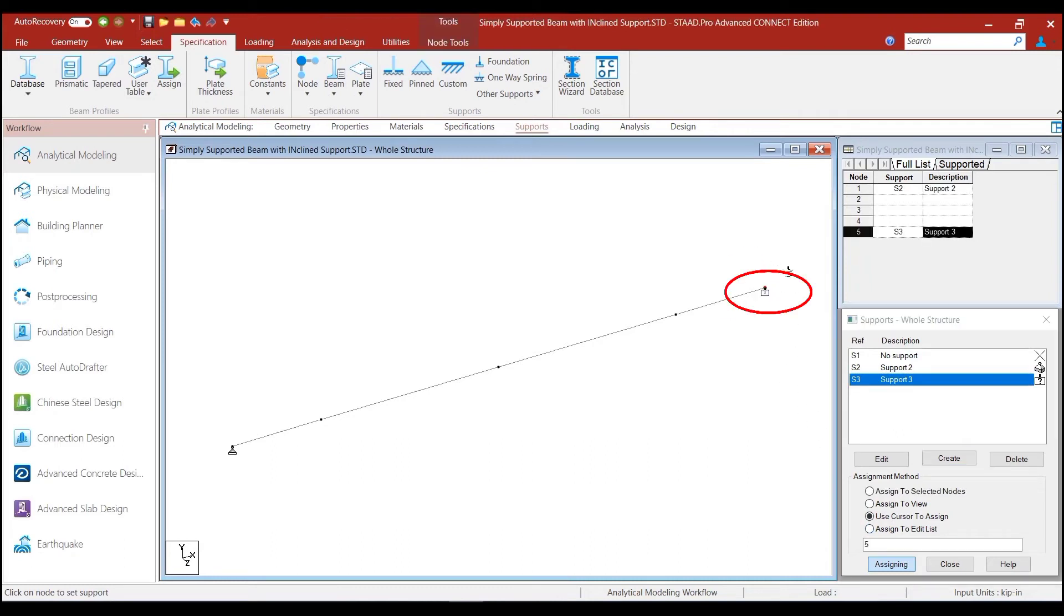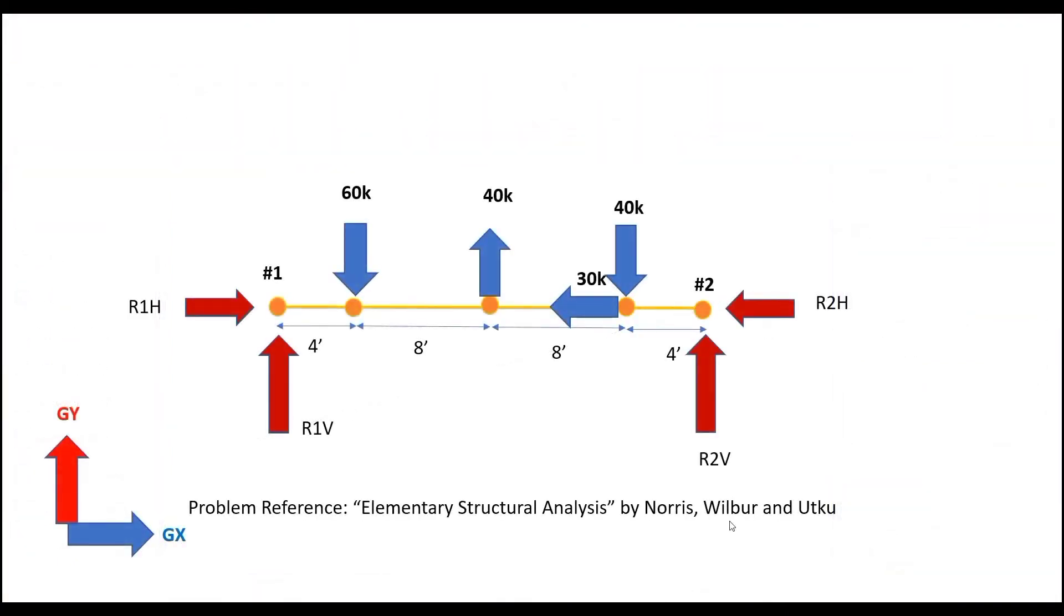Now, though the representation of the inclined roller is like this, but it has been defined correctly. Now, we remember that we had modified the inclined load into its horizontal and vertical components.